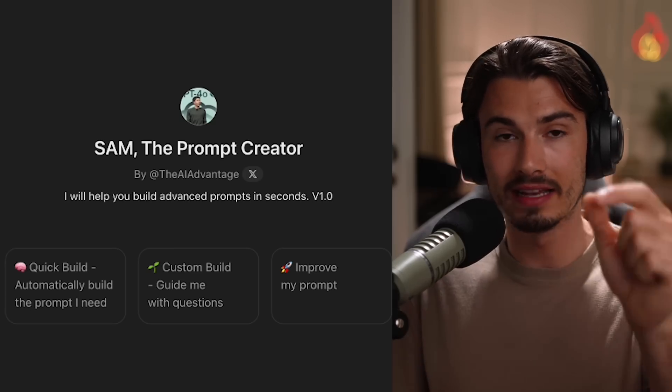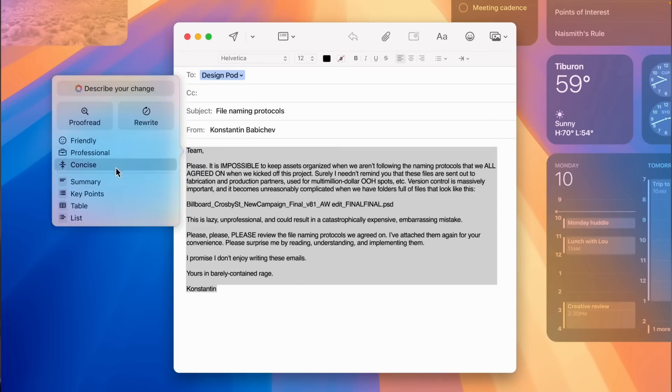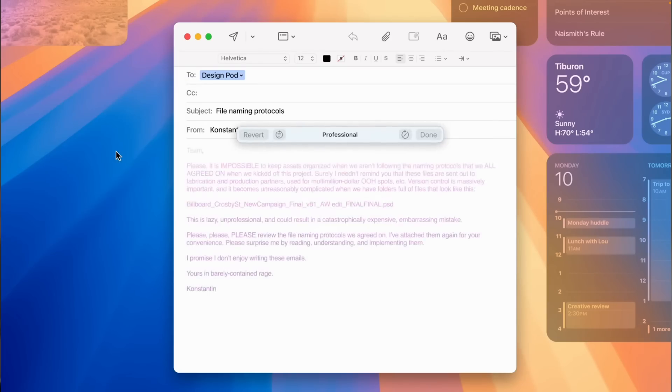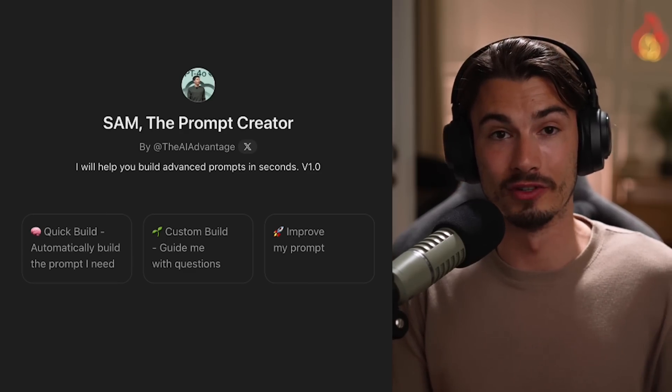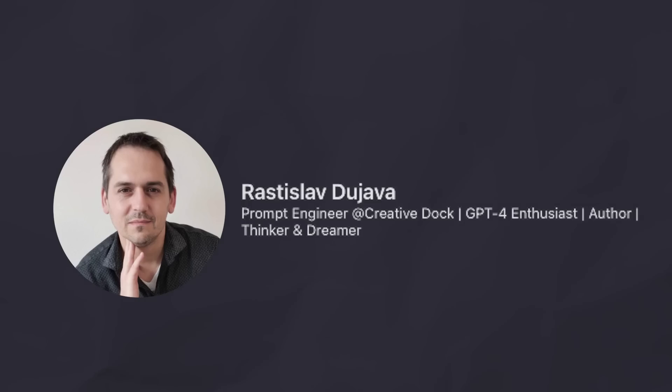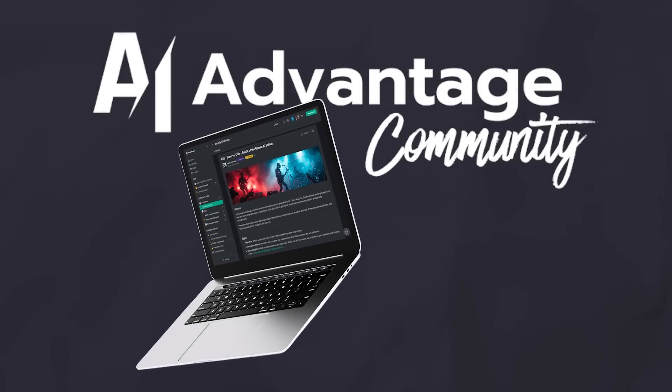If you're getting something done yourself, just quickly prompt it. But if you want more consistency, quality, and detail, use SAM the prompt creator to build a prompt quickly, build it more in depth by answering questions, or upgrade prompts you already have so they work more consistently. This goes for all models — OpenAI, Anthropic, Google, Meta — giving more context improves output quality and consistency. A big thank you to Rastislav Dujava for co-creating this with me in the AI Advantage community. You can find his LinkedIn in the description. Good luck out there using these large language models!